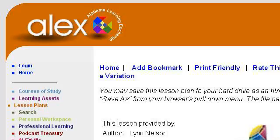The most helpful site to learn about terrarium plants for shadowed areas is alex.state.al.us, specifically the page titled Alex Lesson Plan: Making and Observing Life in a Terrarium. This is the link.